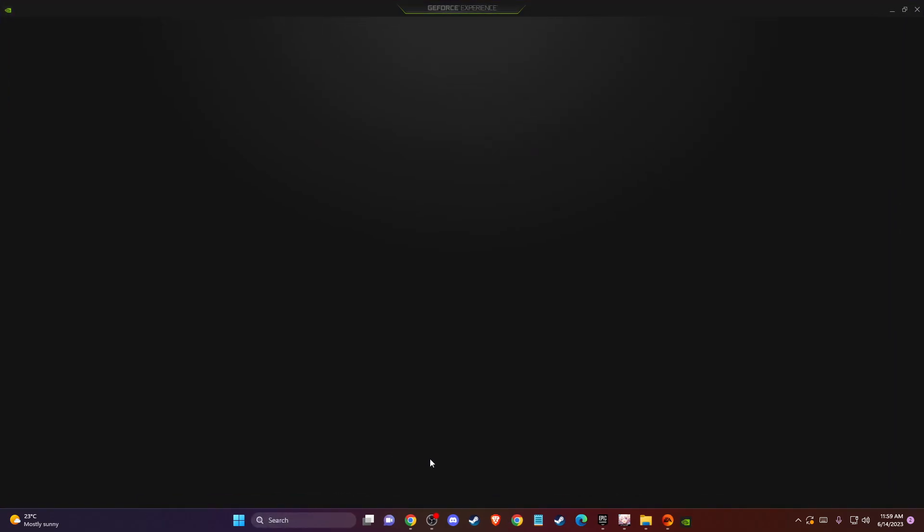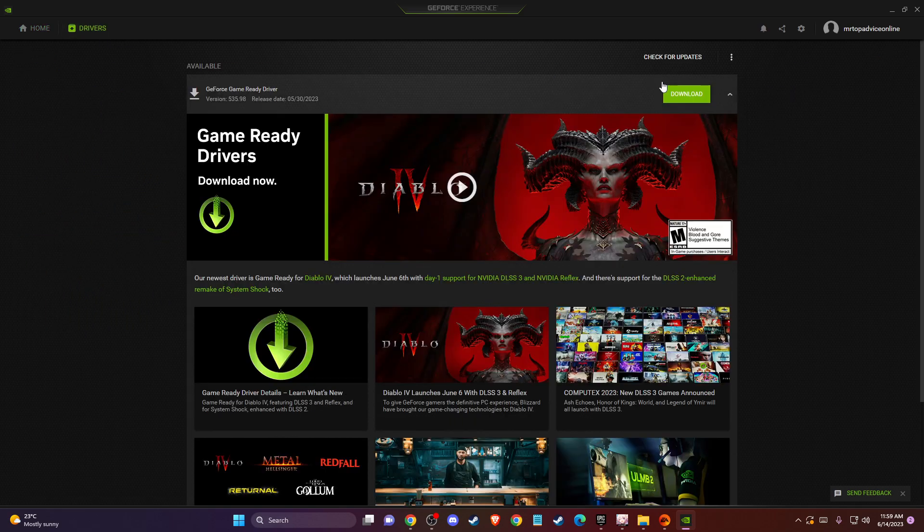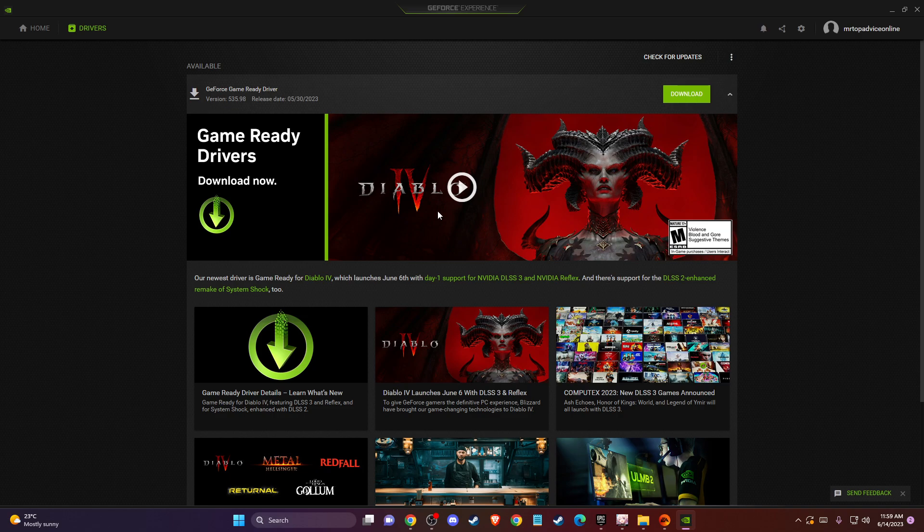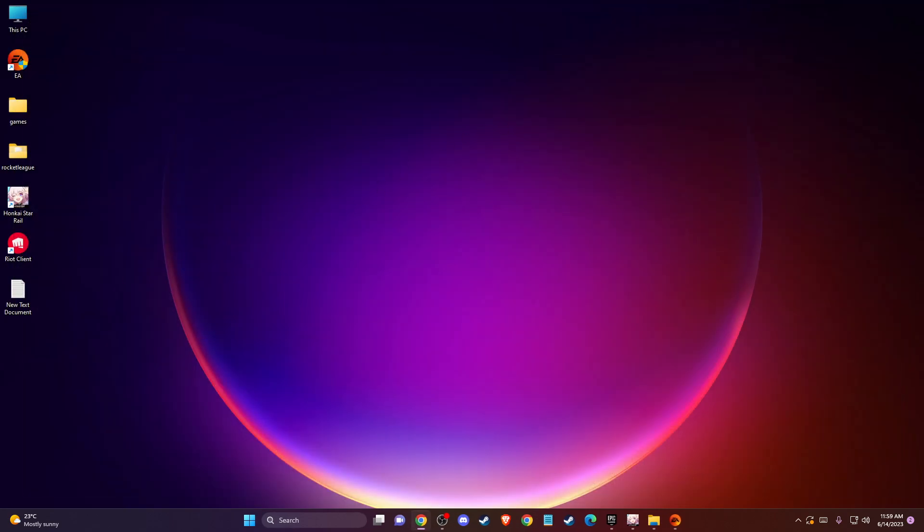Go ahead and load that up, then go to drivers and check for updates. If there is an update, please download and install it, then restart your computer and check if the problem persists or not.